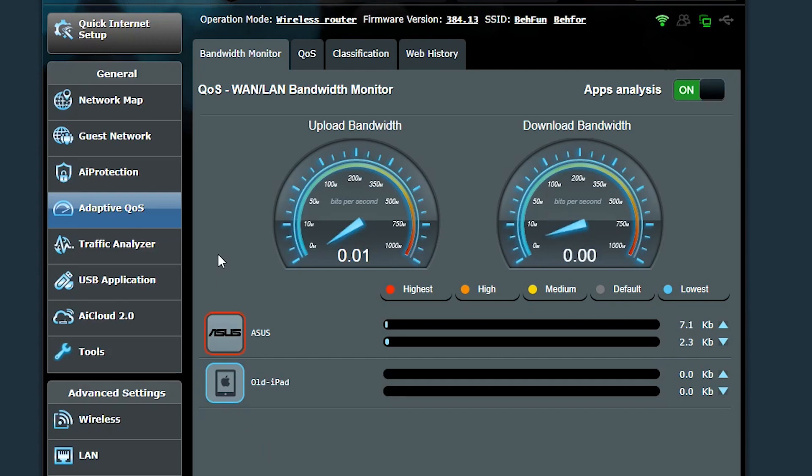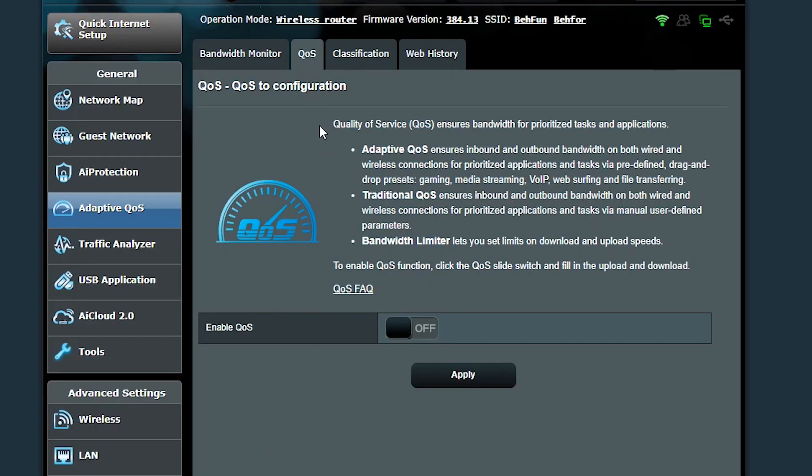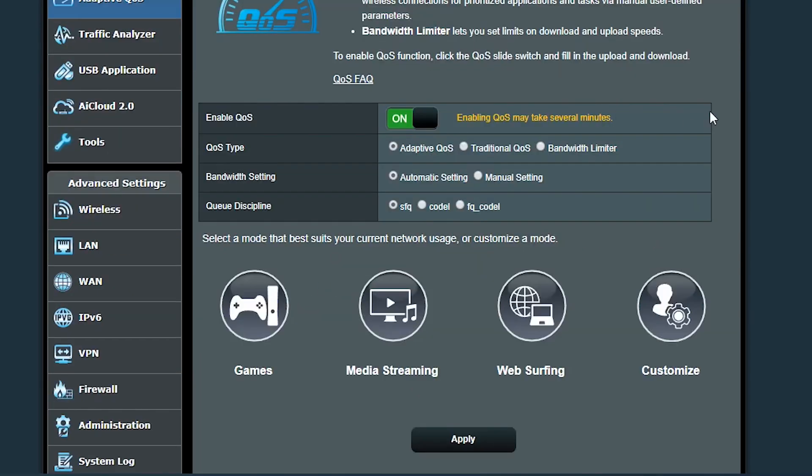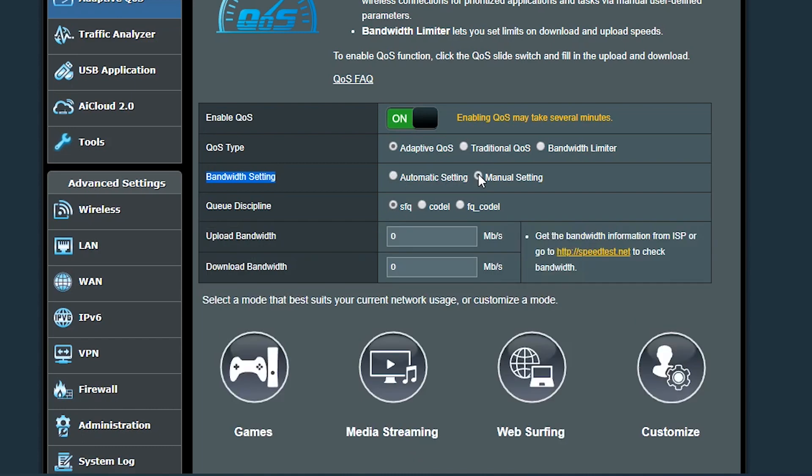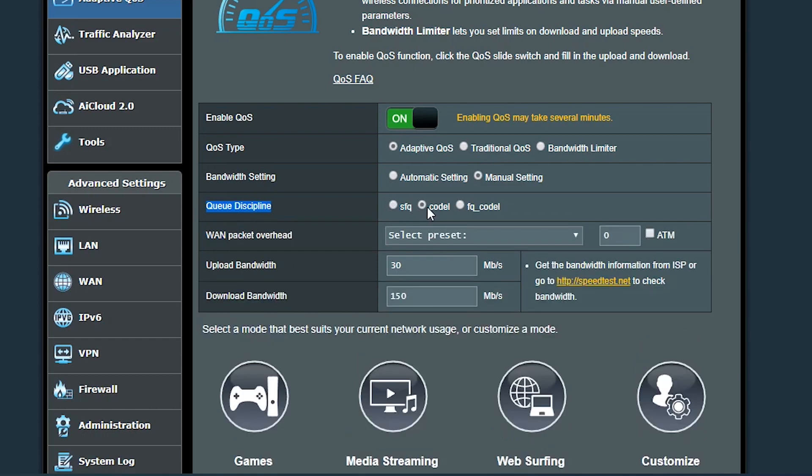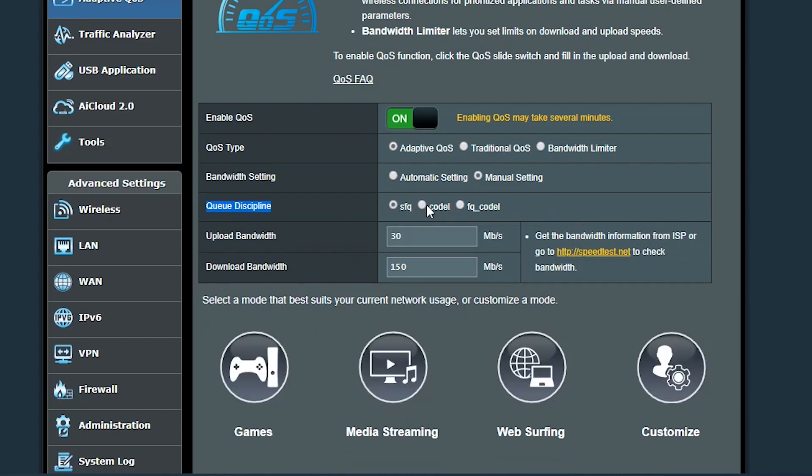Now let's go to the QoS tab which is actually the main page to configure the quality of service. Here there are three QoS types and the first one would be the adaptive QoS. First of all, I need to specify my internet speed or bandwidth. I can either let the system find it out automatically or if I know it I can manually type it in here. This Q discipline option is actually only available in the Merlin firmware. I'm not gonna change it for now, but apparently the Codal or FQ Codal can handle the delay in packet transmission better than the SFQ.